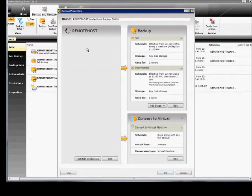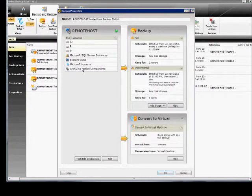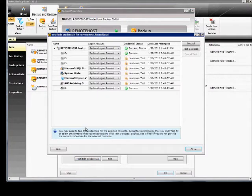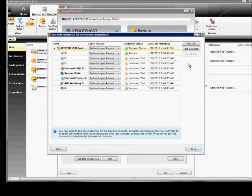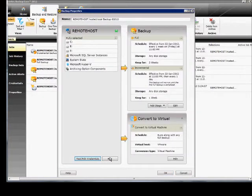From here, we will see the name of the server, and we can go in and test our credentials or change to an alternate credential if we'd like. You can click Test All to make sure everything's working properly.